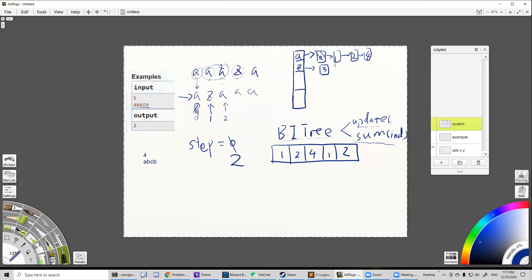The update API takes two inputs: an index and a value. It changes one of the items in the array — for example, adding 1 to the element at position 2 changes it from 2 to 5 (since the stored values are deltas). If you then run sum(3), you get 8 instead of 7. That is the binary indexed tree. We leverage this data structure to find the actual position of characters tracked in the deque.